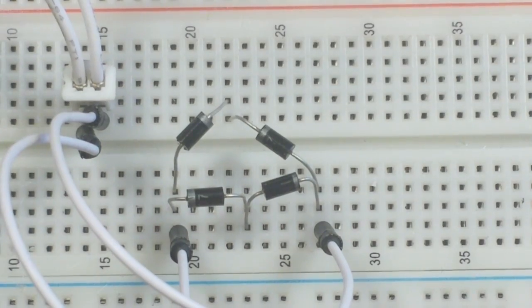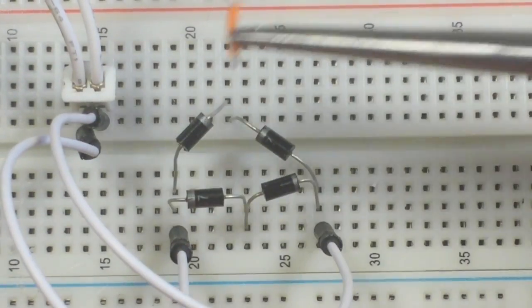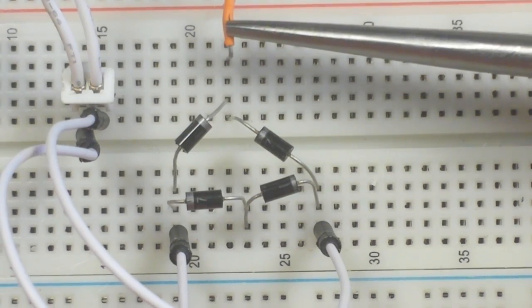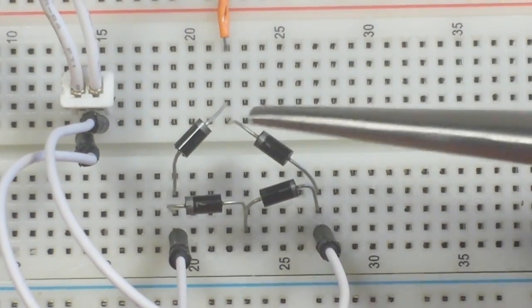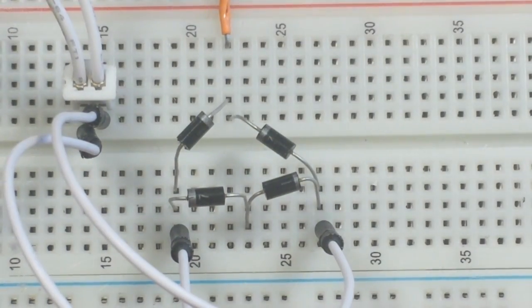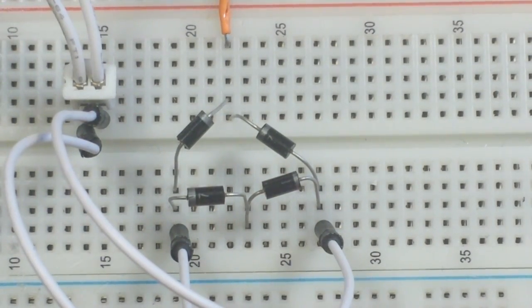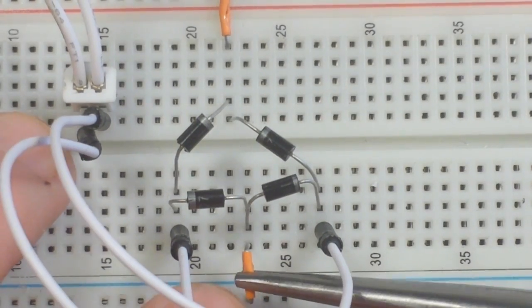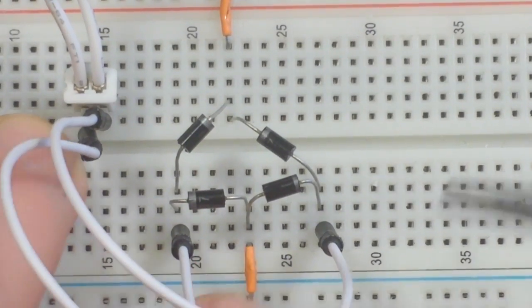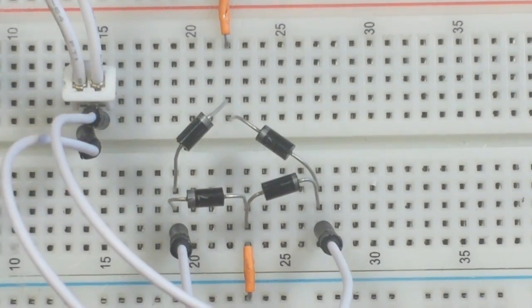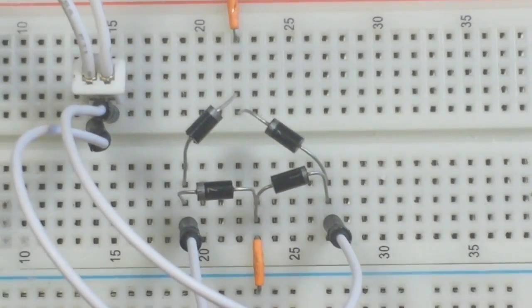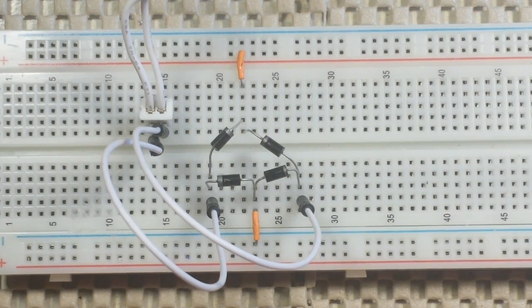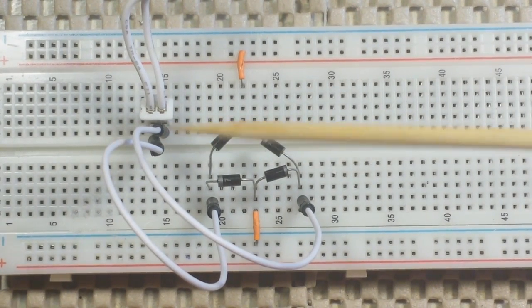And now we can take the junction of these two diodes, and bring it up to the positive rail. And the junction of these two diodes, and bring it to the negative rail. So let me zoom out here a little. So here's how this works.